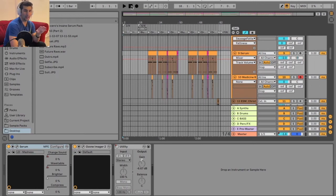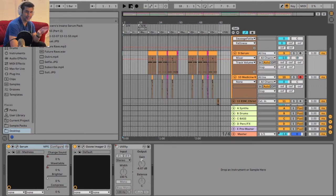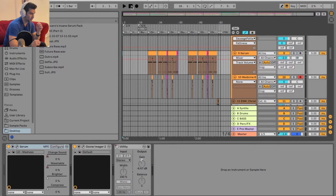On this Ableton tutorial, I'm going to show you how you can change your time signature in Ableton. This is super easy to do.